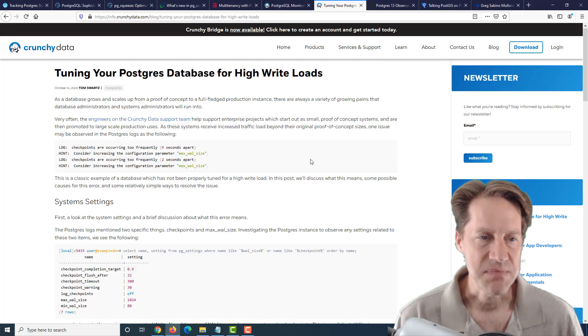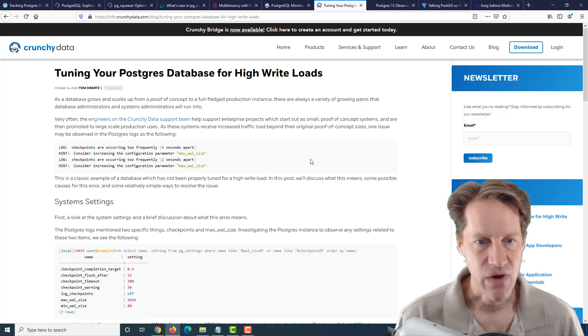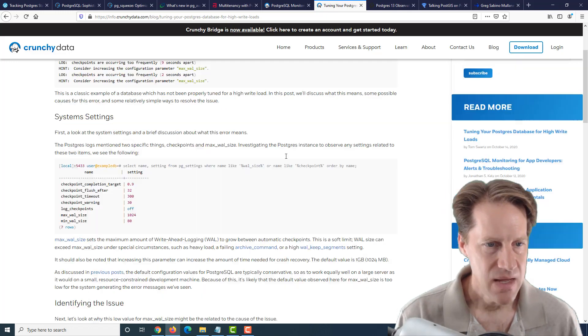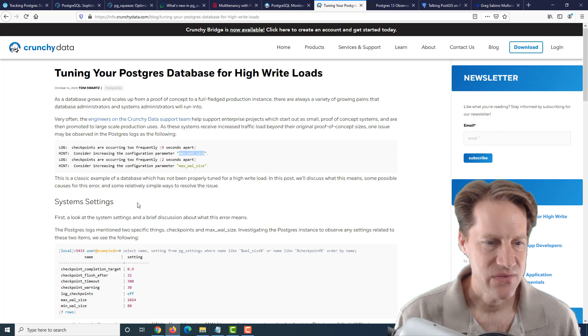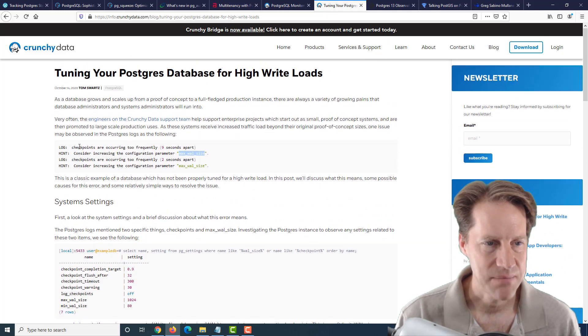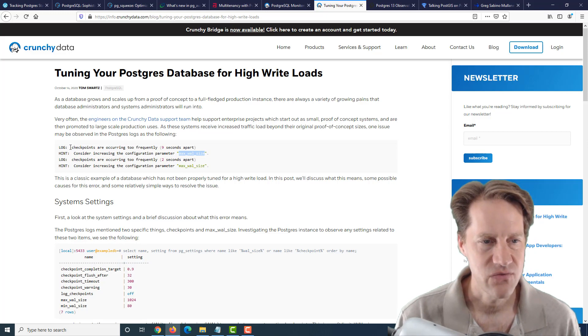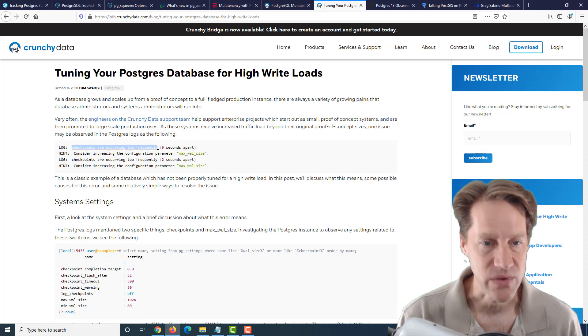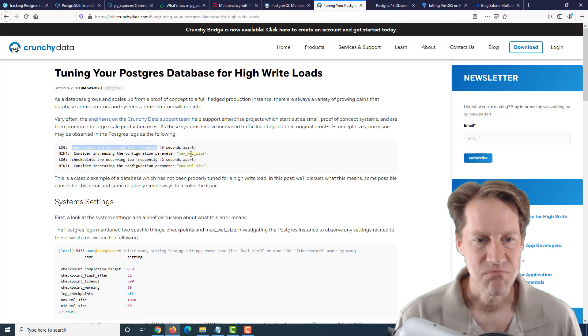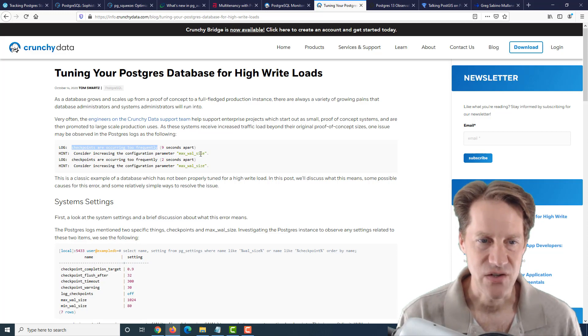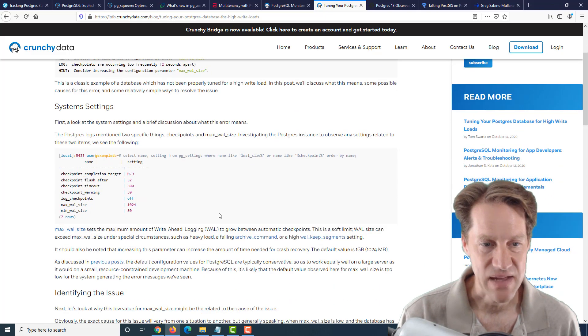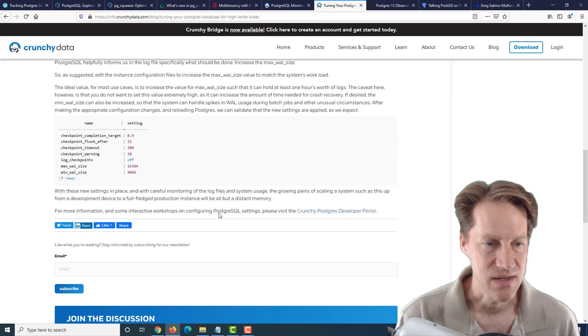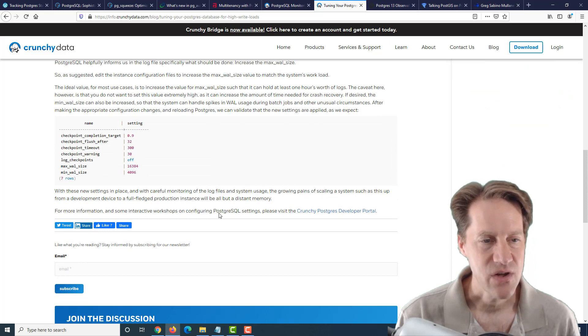The next piece of content is tuning your Postgres database for high write loads. This is also from crunchydata.com. And basically they're only talking about one parameter change here, and that is the max wal size. Now they do discuss some others related to checkpoints, because basically what's happening that they've seen in log files sometimes is that the checkpoints are occurring too frequently. That's because not enough wal size is maintained to be able to prevent early checkpoints. So basically the only thing you have to adjust here to get things back to normal is increasing the max wal size.